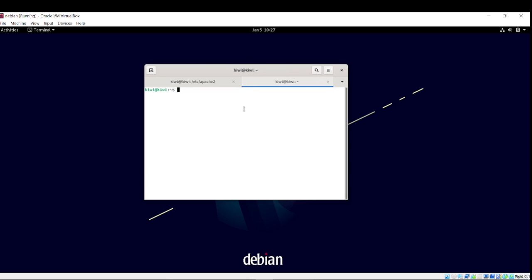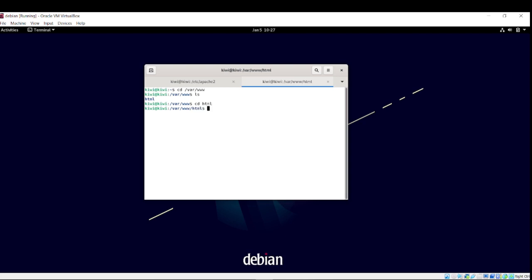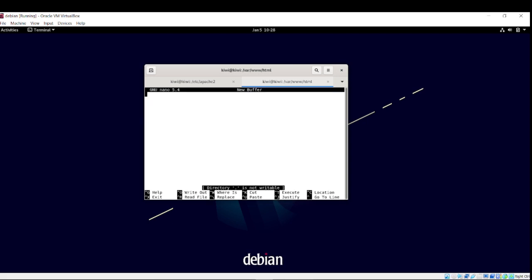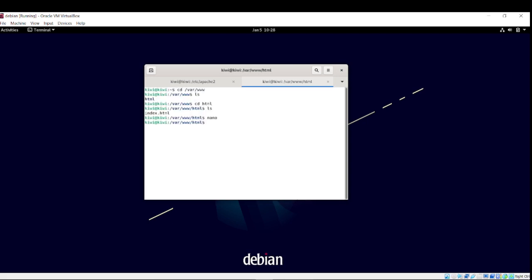If I recall correctly, it's in cd /var/www. Yeah. And then html. ls, you got yourself index.html. Nano. Pseudo nano.